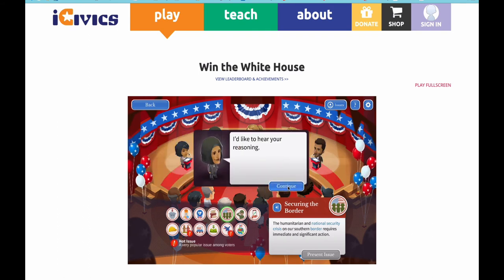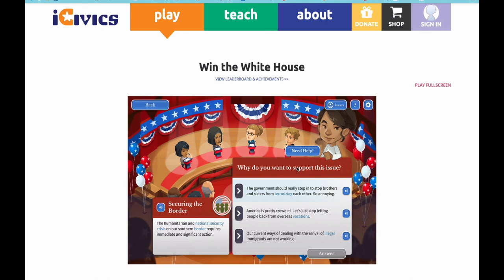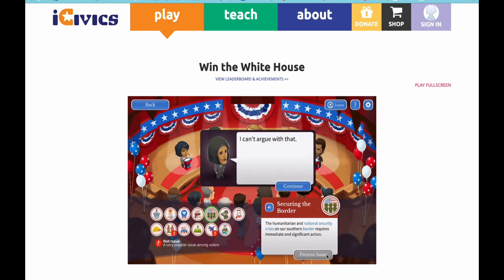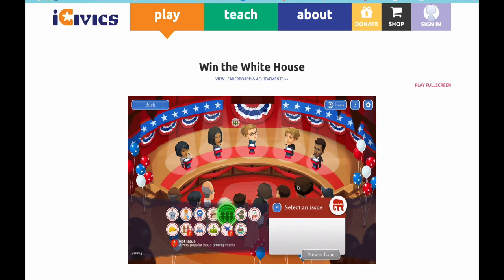I'd like to hear your reasoning. Be sure to take a look at iCivics.